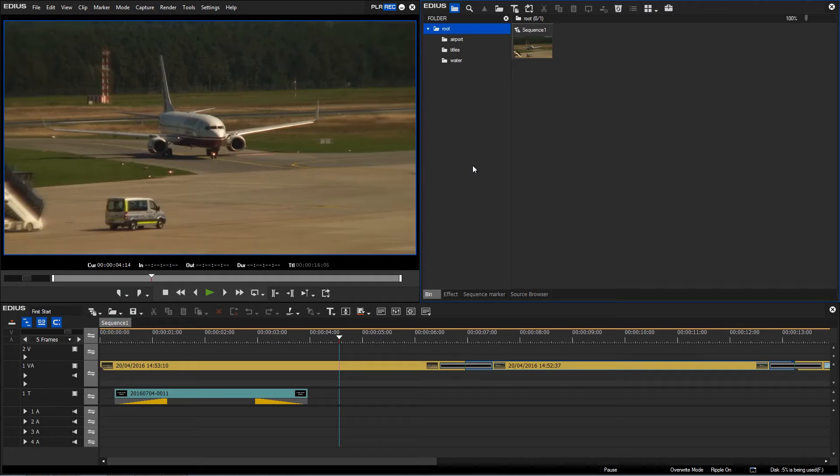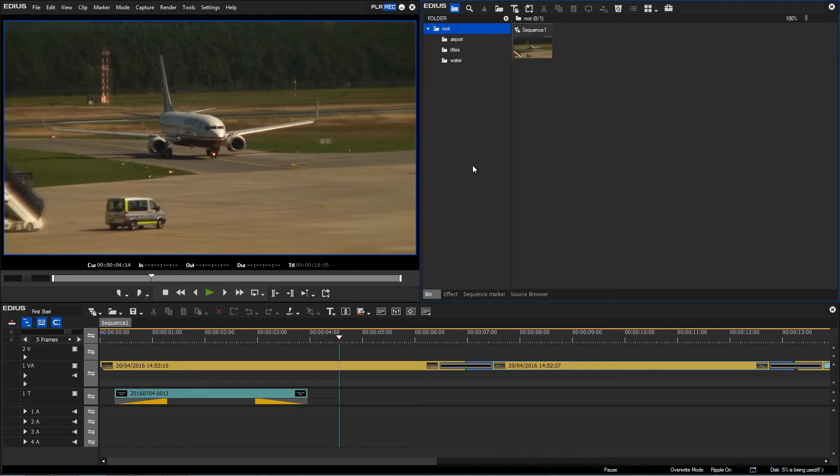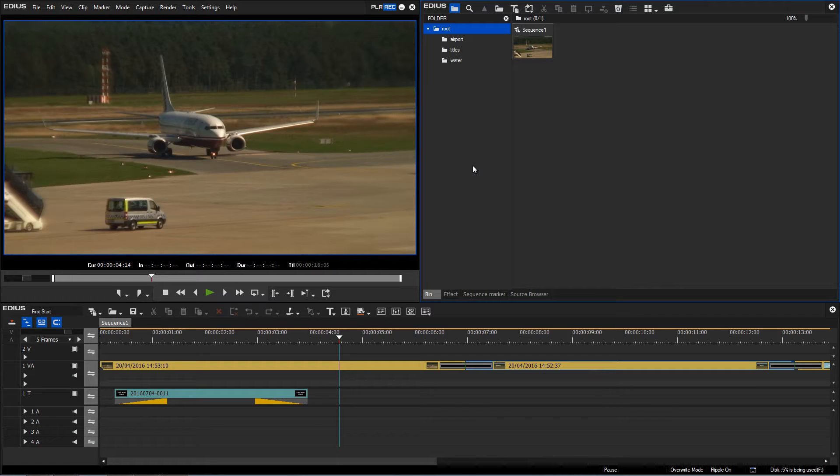Now I would like to add music to my project and I have already placed an audio CD in my computer's CD drive. I can directly import from CD within EDIUS the songs I wish to use in my project.